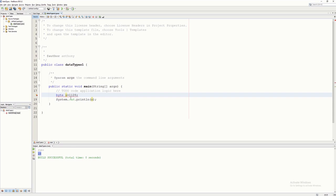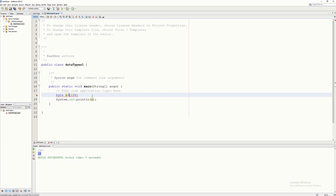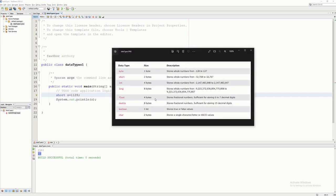I'm using NetBeans IDE 8.2 by the way, and it automatically detects errors. As you can see, because we declared x as byte, assigning 1128 is not allowed — it's beyond its range. So if you'd like to assign 1128 to x, you can change the data type to short. As you can see, short is from negative 32,768 up to positive 32,767.